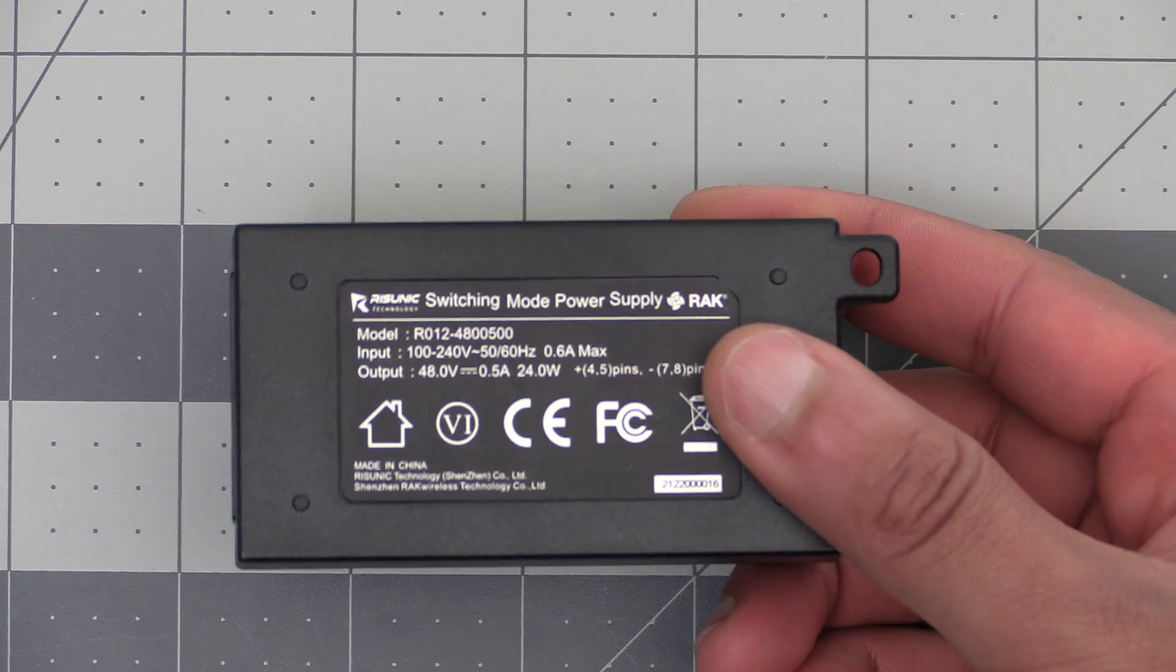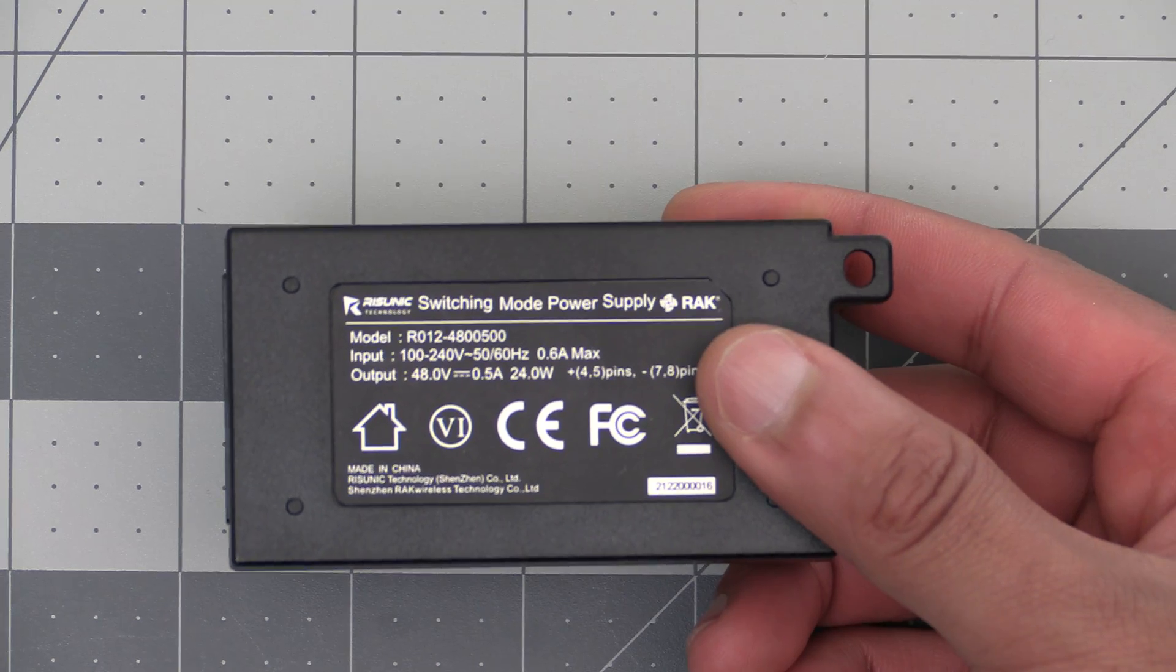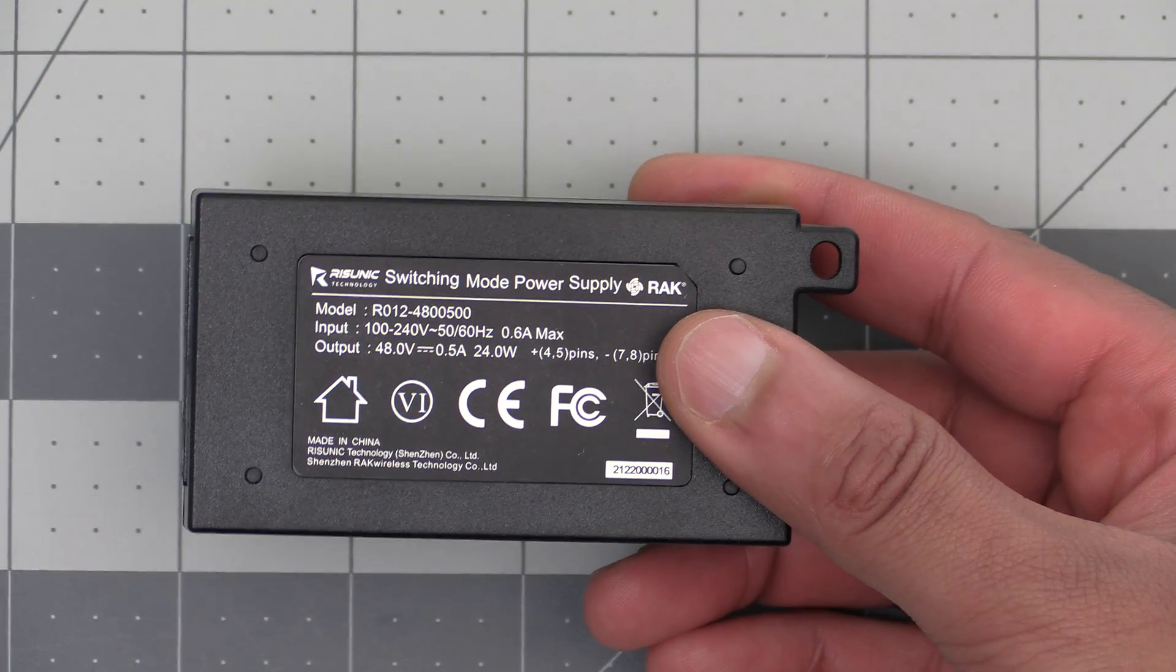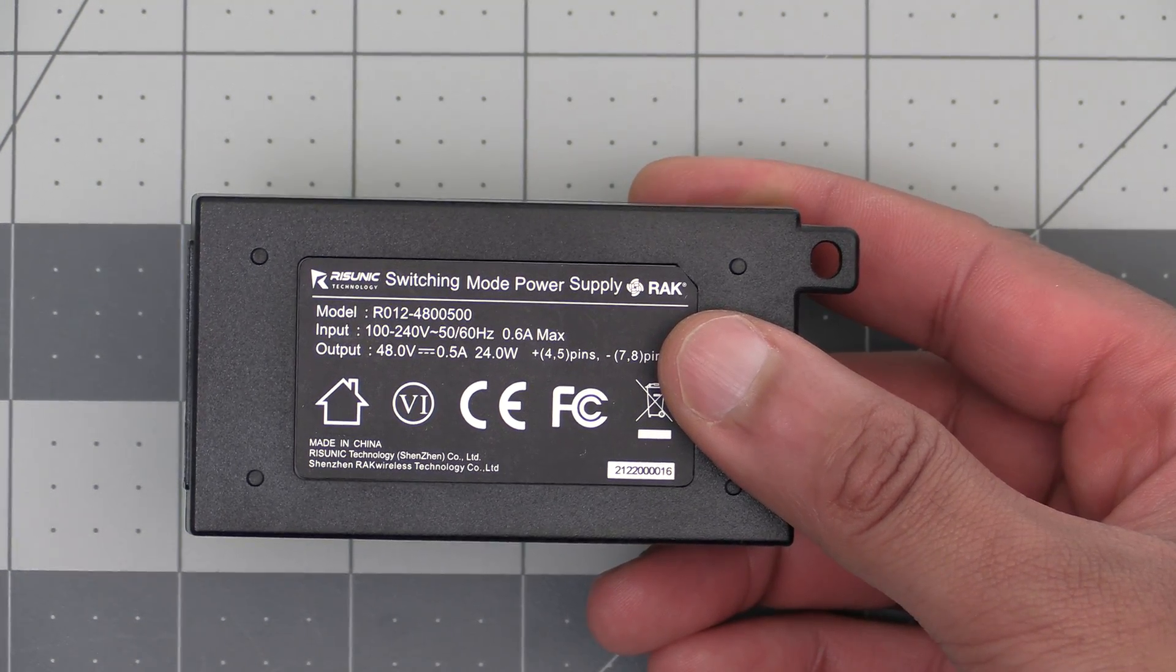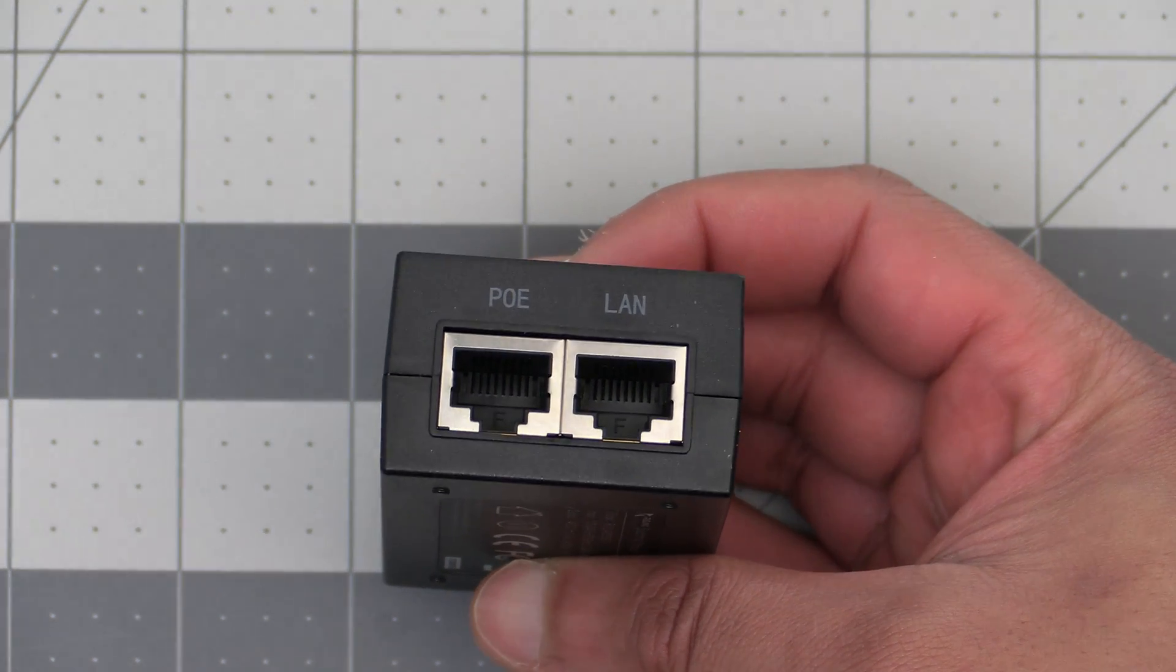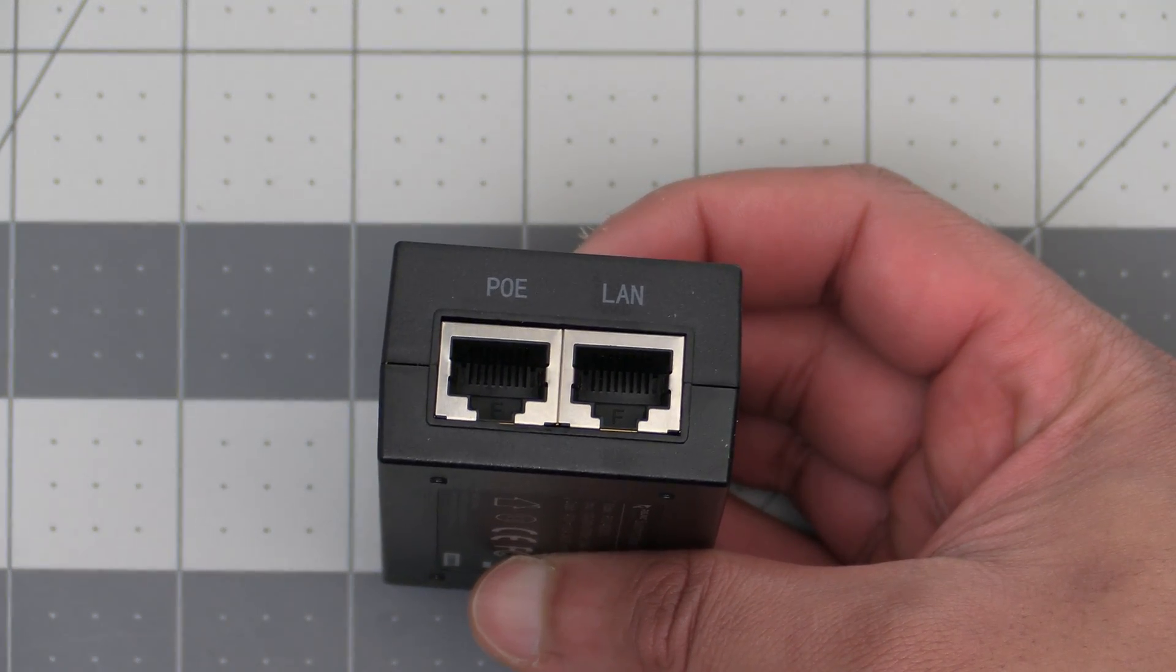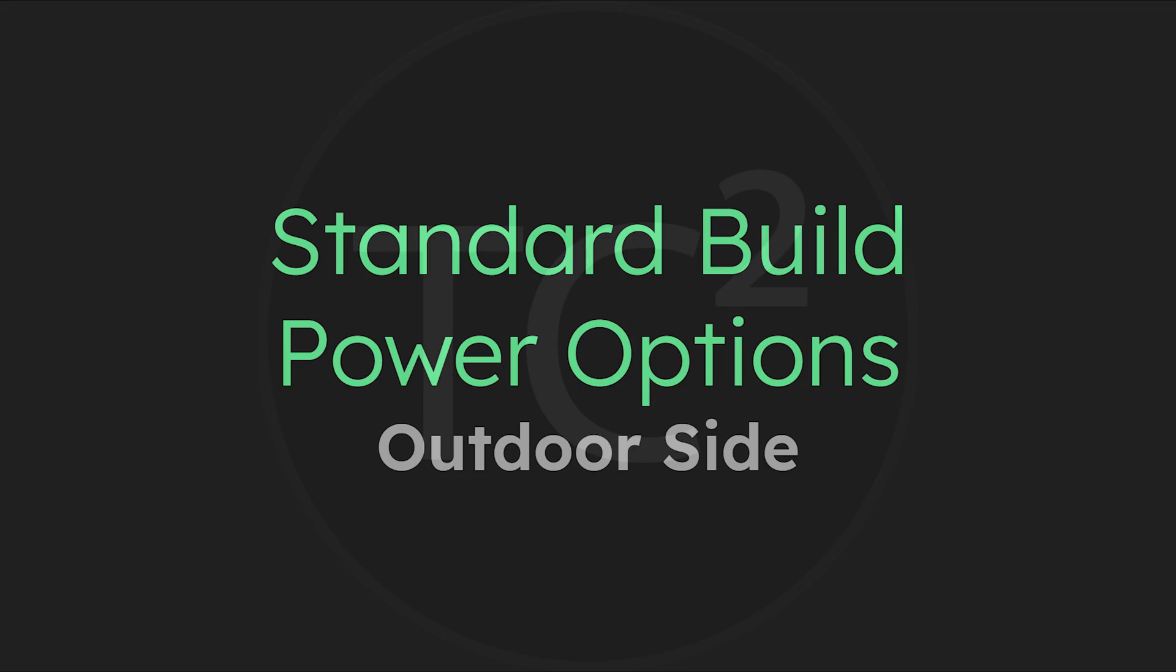Alternatively if you're not worried about battery backup or perhaps you already have a UPS or some sort of other battery backup system we can use this power over ethernet injector to send power to our device outside over an ethernet cable. So those were the power options for the inside part of the standard build. Let's go over the outdoor part of the build that will go inside the enclosure.